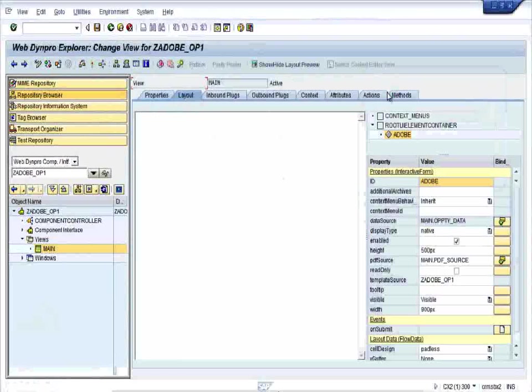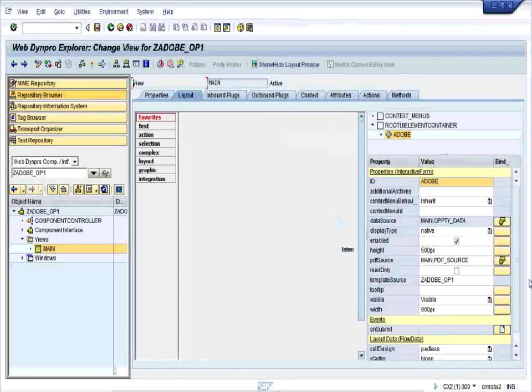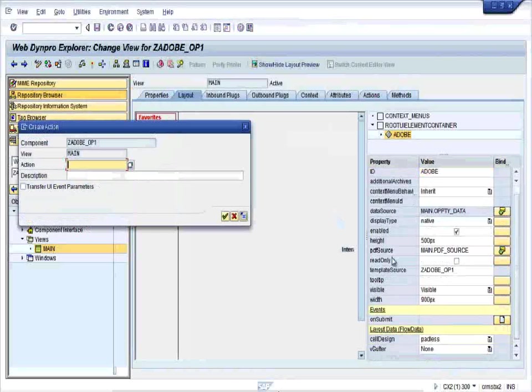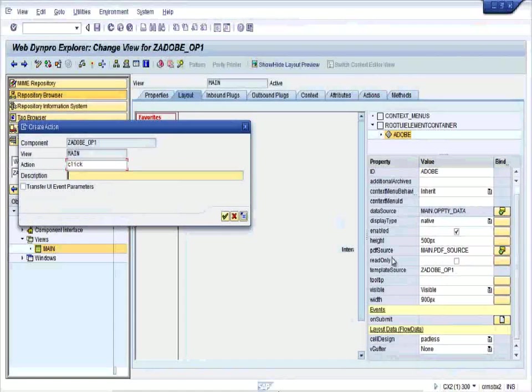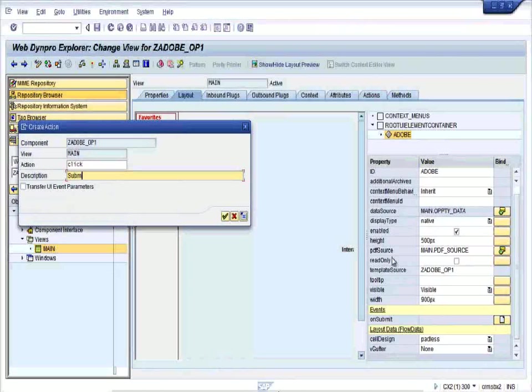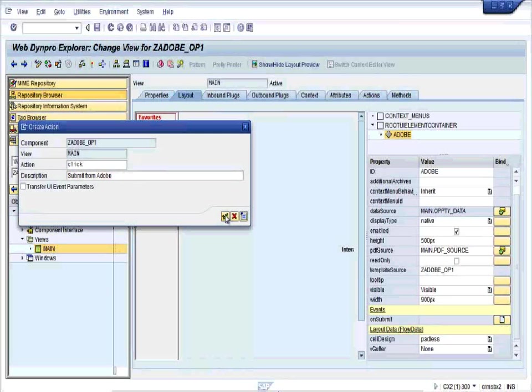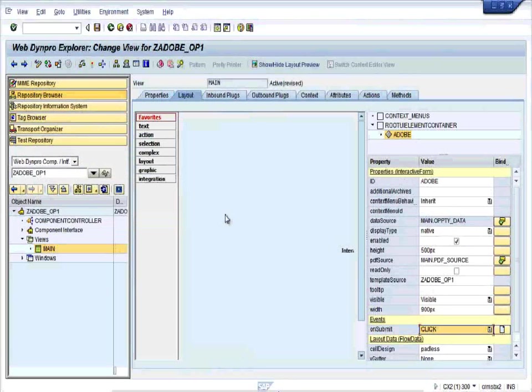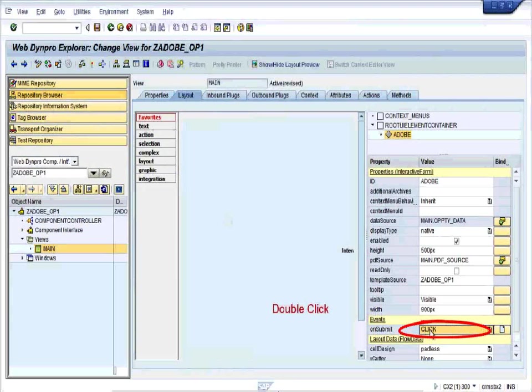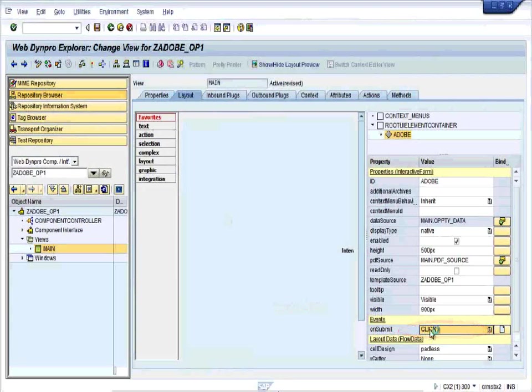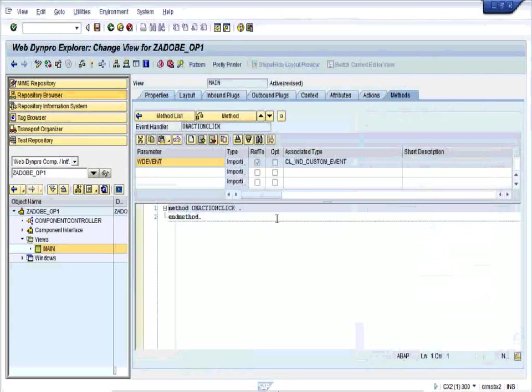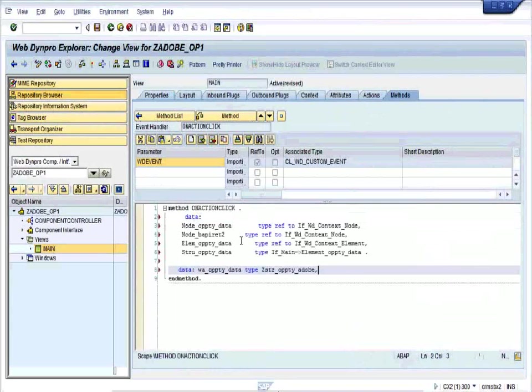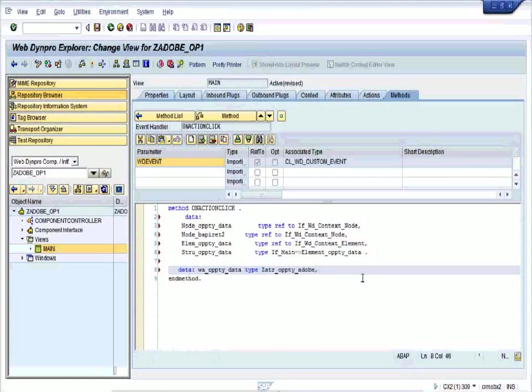Go to the ON_SUBMIT, create ON_SUBMIT, create an action CLICK. Double click on the CLICK, so you will be reaching the method ON_SUBMIT_CLICK or action. So here we write the code.